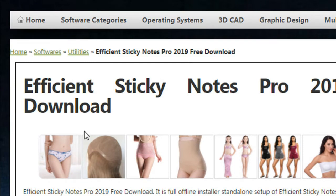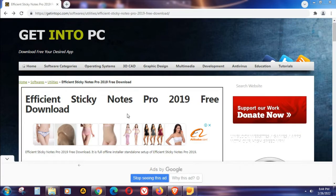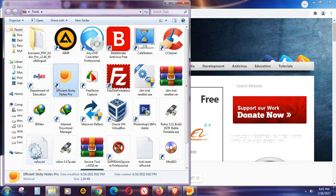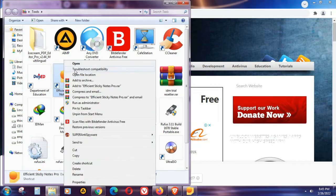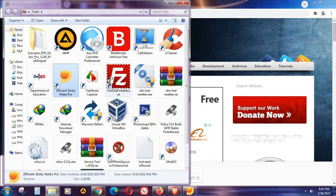For this video, I'm not going to show you how to install it. I presume that you've already downloaded and installed the program on your computer. So for today's video, I'm going to show you how to create the sticky note on your desktop. Let's go to the program — just open it.